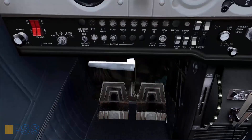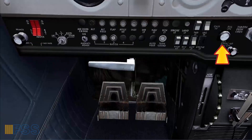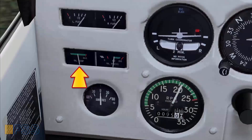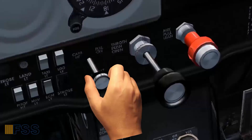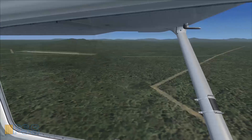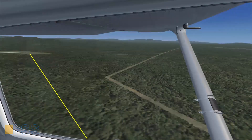Starting from the left: primer in and locked, master switch on, magnetos both, carb heat in, mixture full rich, oil temperature and pressure in the green. When the aircraft is abeam the runway threshold, I set the carb heat to on. After crossing abeam the threshold, I start looking through my left window to spot the 45 degrees position to the threshold.